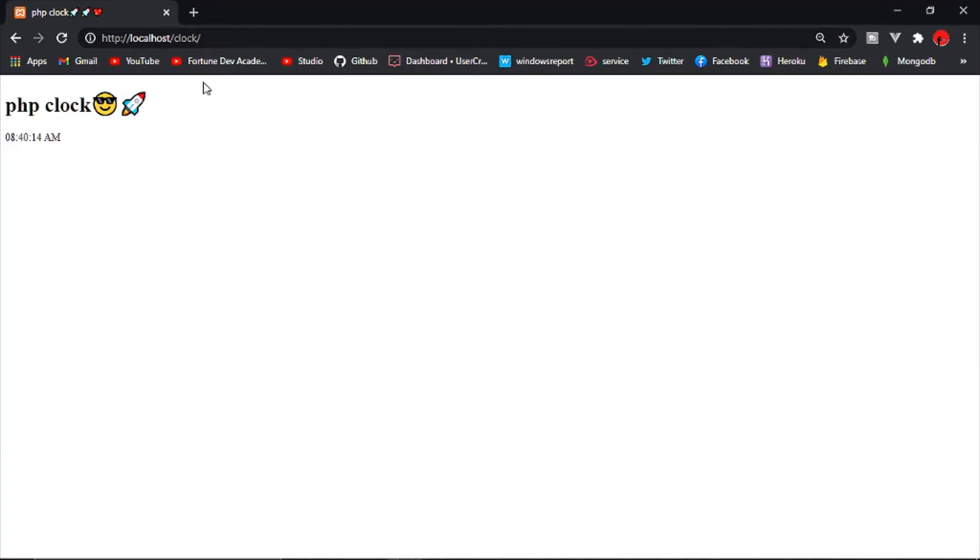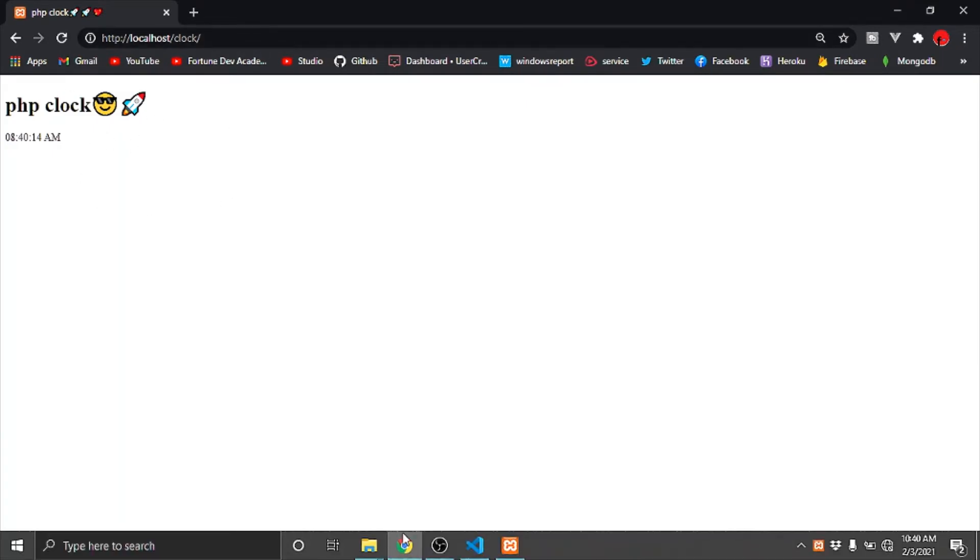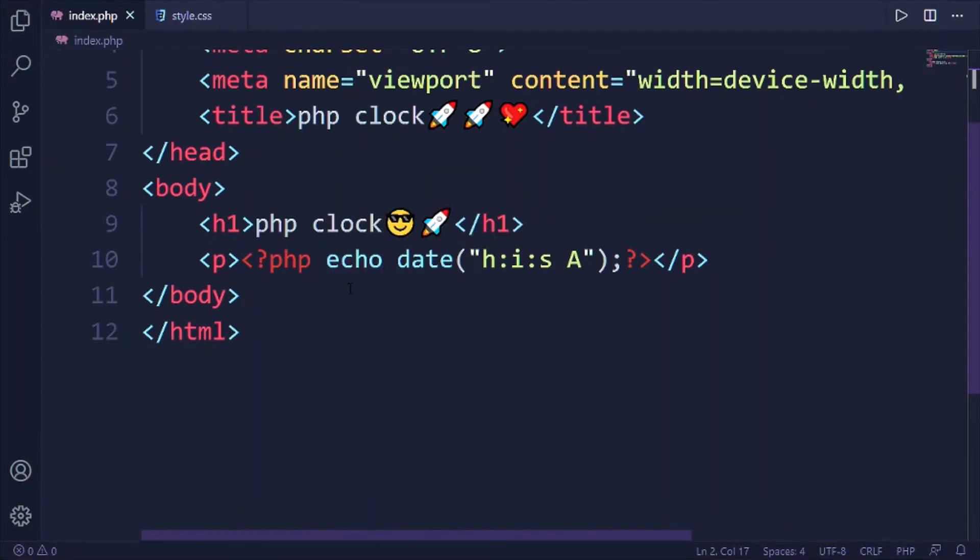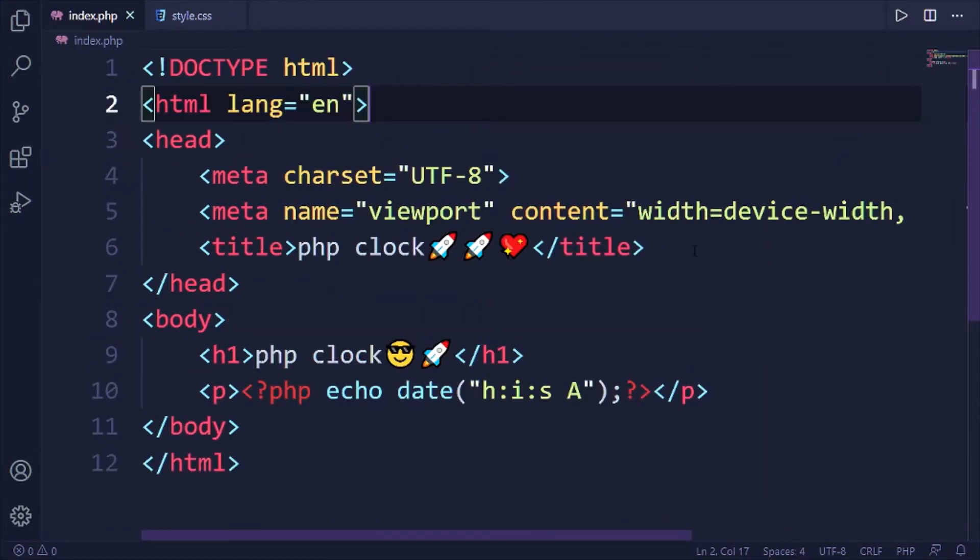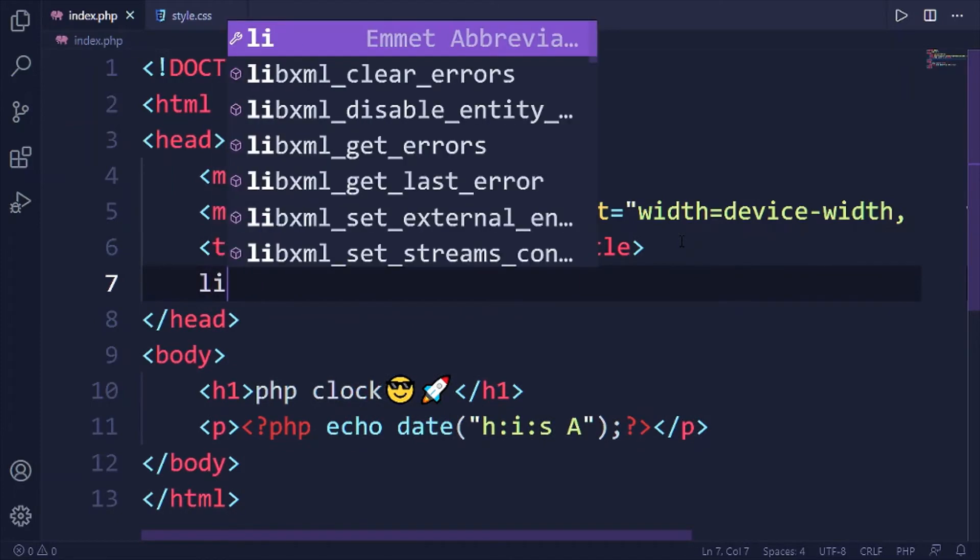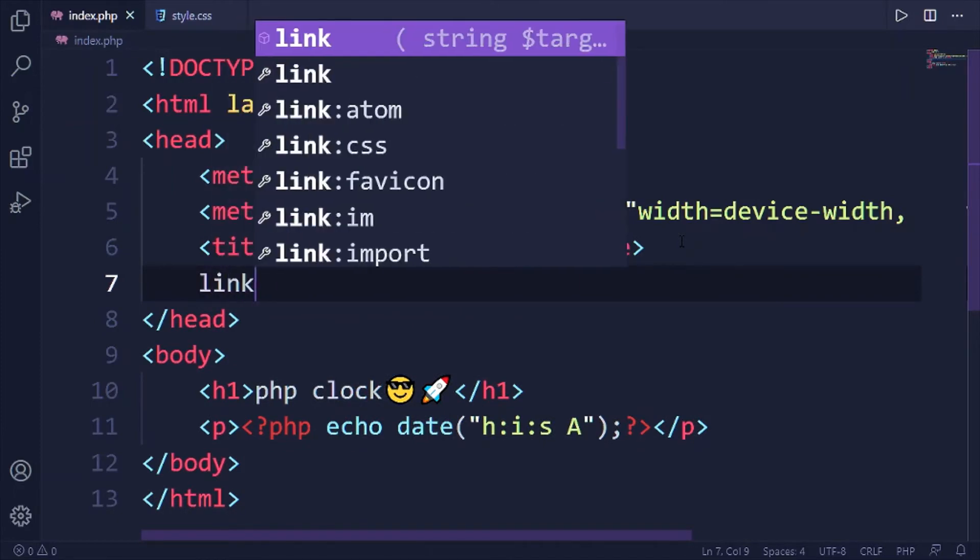Okay, now let's style this up because this looks terrible. Let's just establish the link to our stylesheet first.